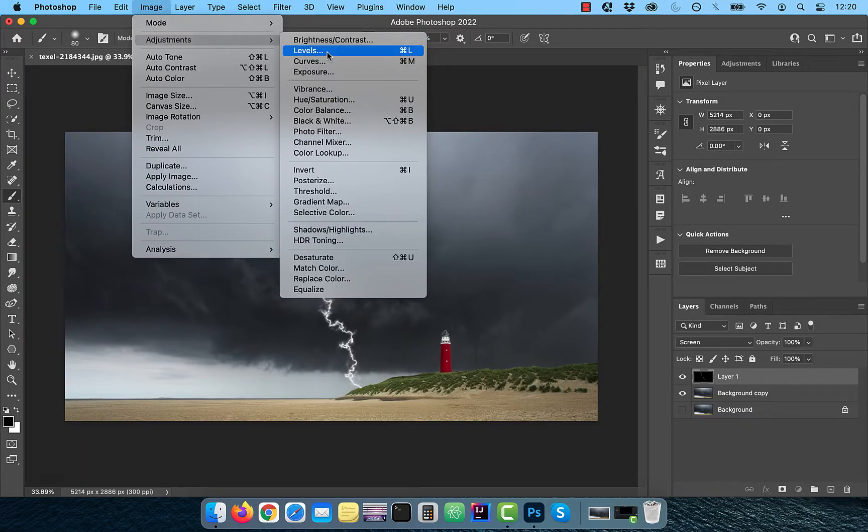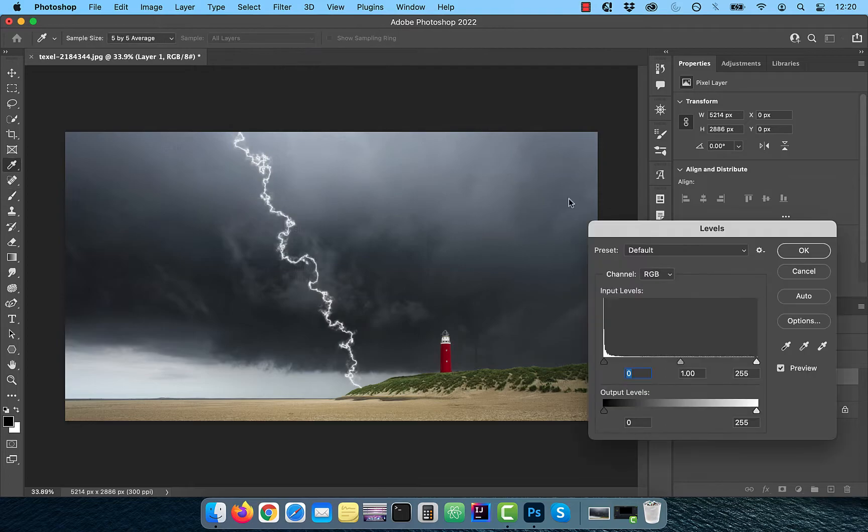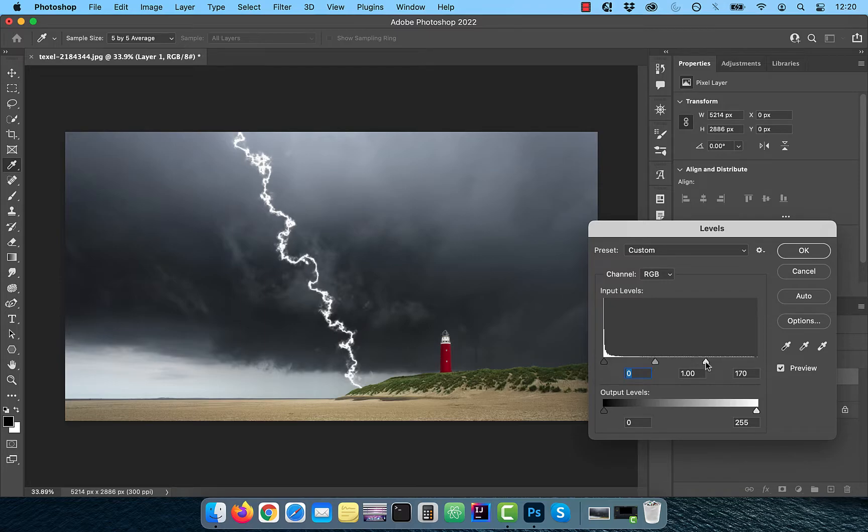To brighten the lightning, click on image and choose levels from the adjustments drop down. Bring the white slider to the left as per your requirement.